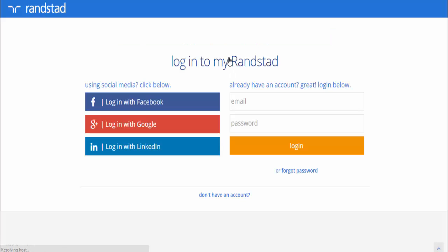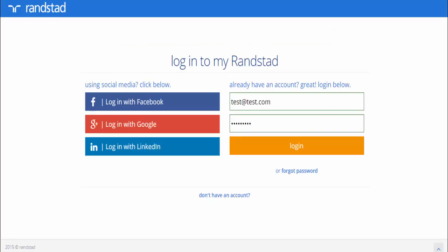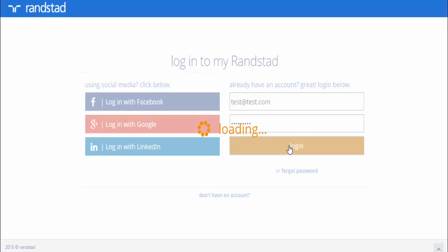Click on Go to My Randstad. Re-enter the username and password you just created and hit Login.